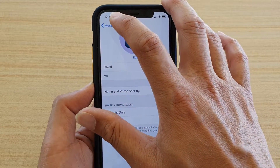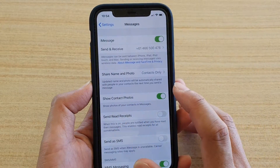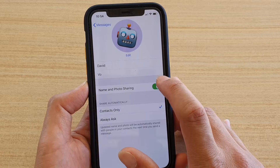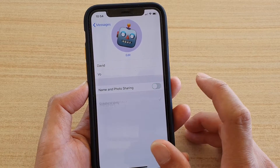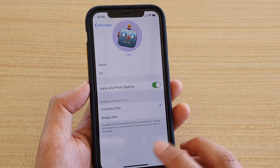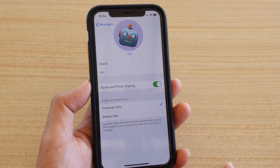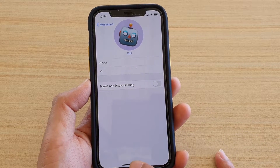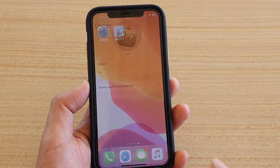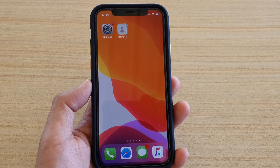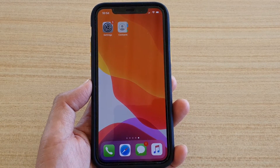To turn it off, simply tap the switch to switch it off. Finally, swipe up to go back to your home screen. Thank you for watching — please subscribe to my channel for more videos.